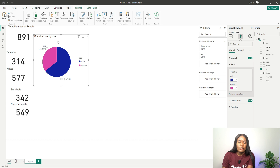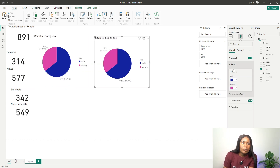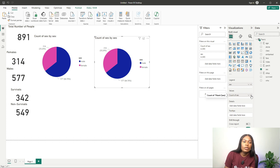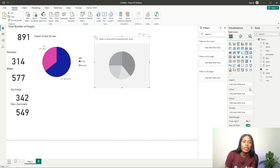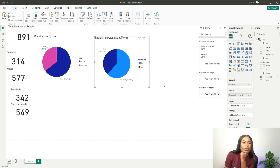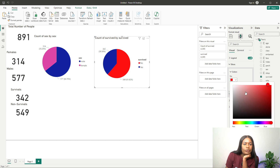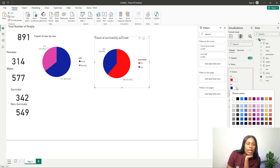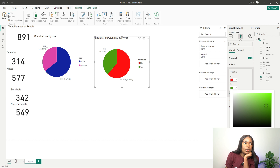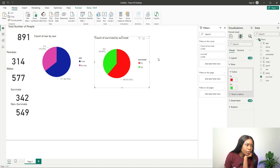I come back and change the pie chart to show survival instead of sex — so it shows the distribution of survived versus not survived. I make the 'No Survival' slice red. That looks good, and I'm already building up the dashboard.